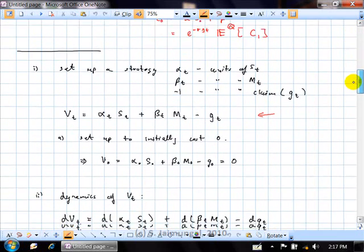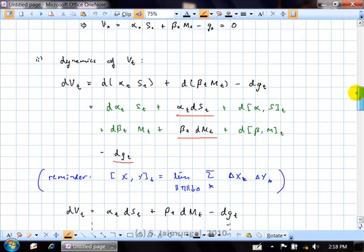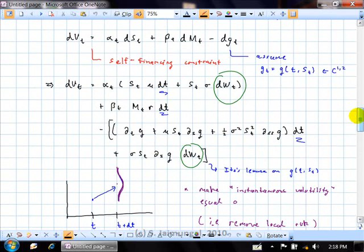Then we said we're going to set up a strategy which consists of holding certain units of the stock, holding certain units of the money market account, and shorting some contingent claim which we're trying to value. We set up this initial portfolio, make it cost nothing at the start, then look at the dynamics of that portfolio value, imposing the self-financing constraint. That means dV equals alpha dS plus beta dM, and then we have the short position in the claim, so minus dG.